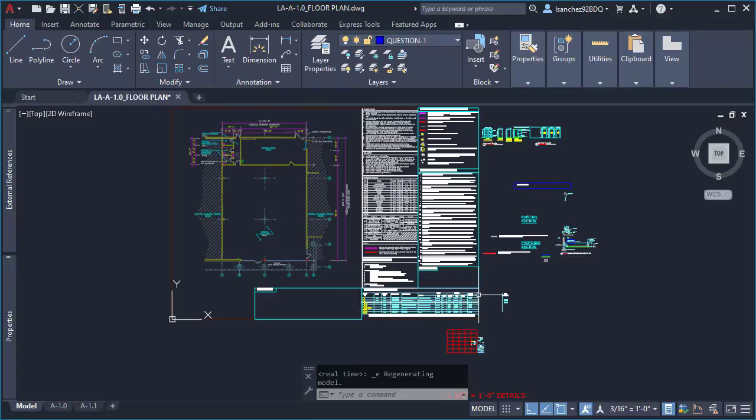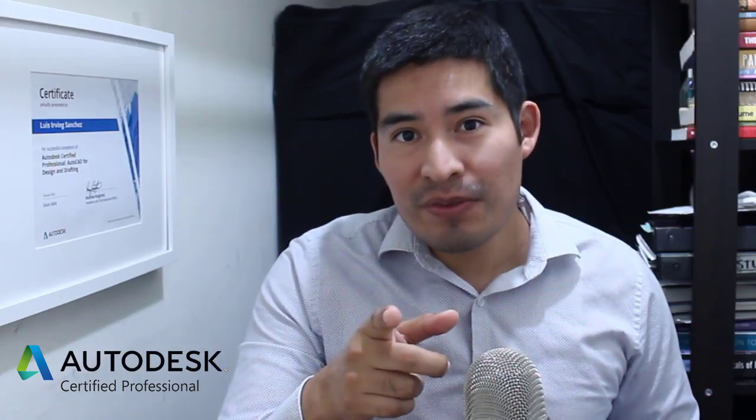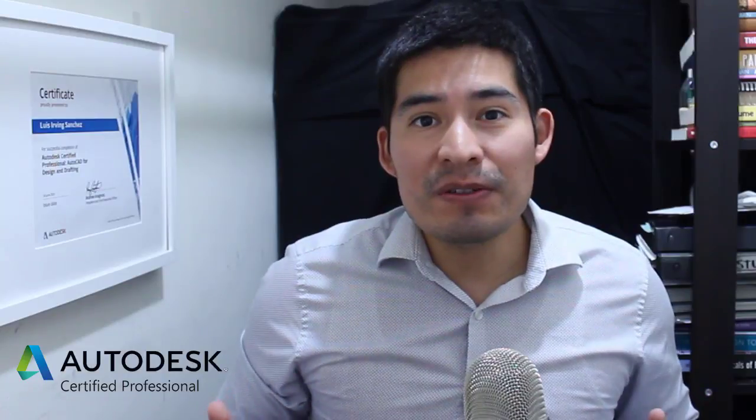Ever since that day Mikael had no more zoom extends problems in AutoCAD. Hi, I'm Irving, an AutoCAD certified professional, helping you not waste your time in AutoCAD. Another common AutoCAD problem you should be aware of is this over here, so I'll see you over there with more tricks to fix it.